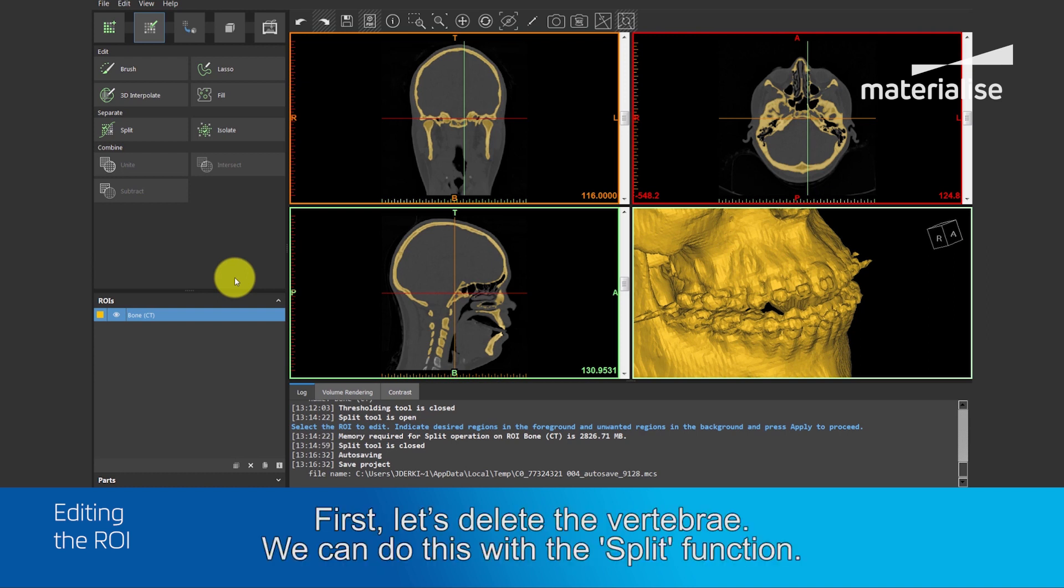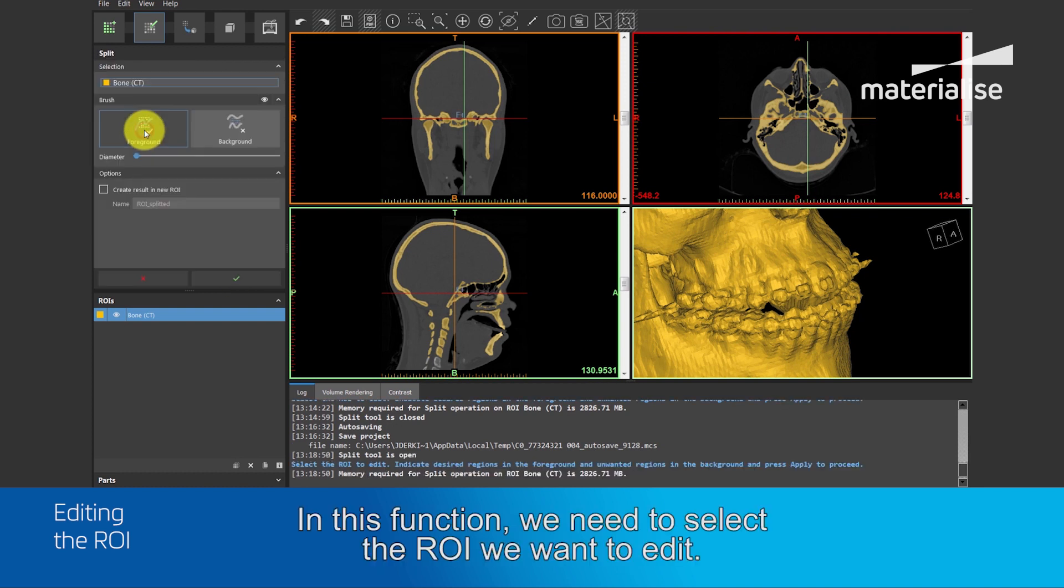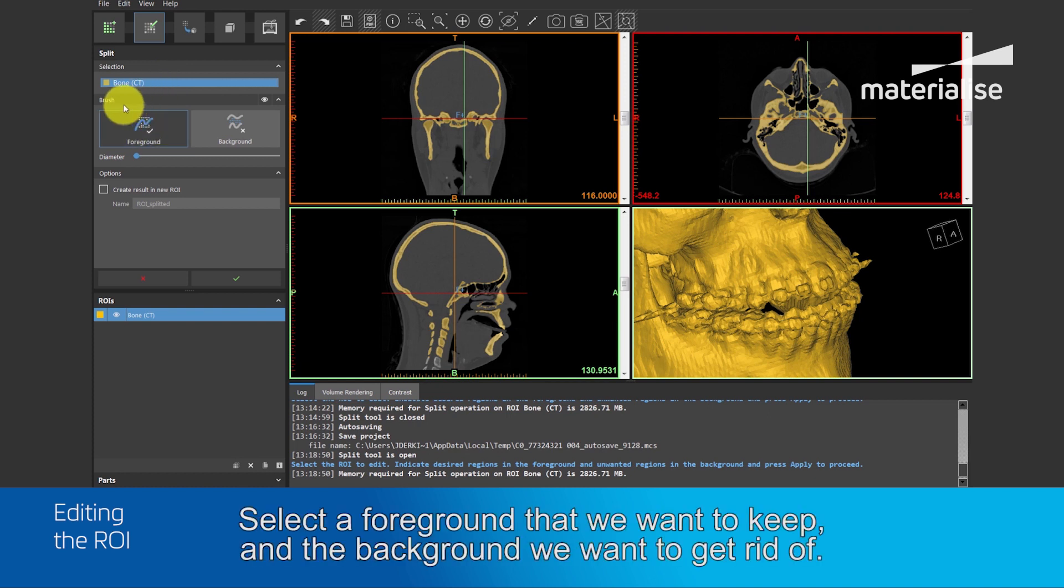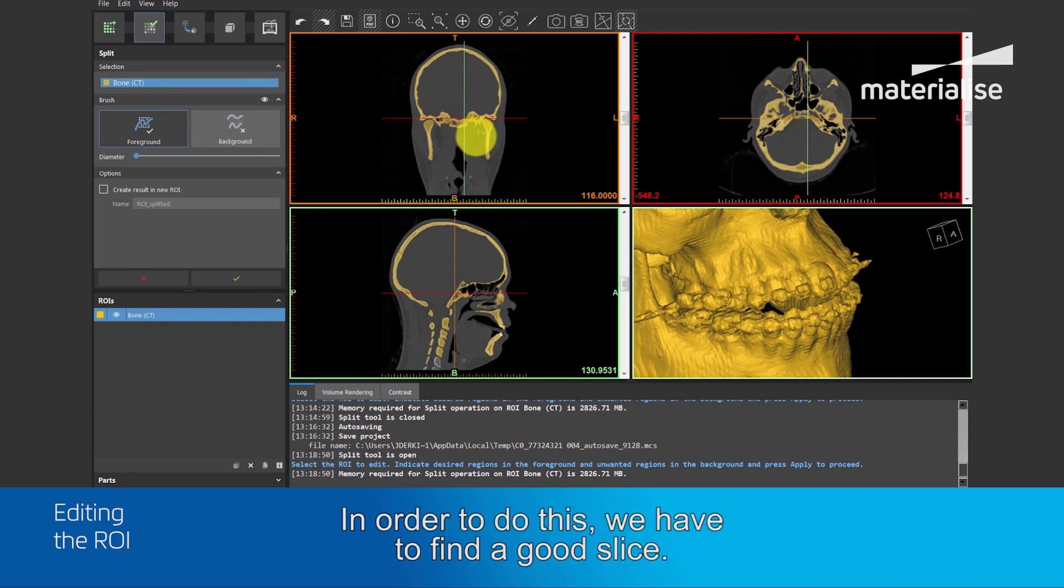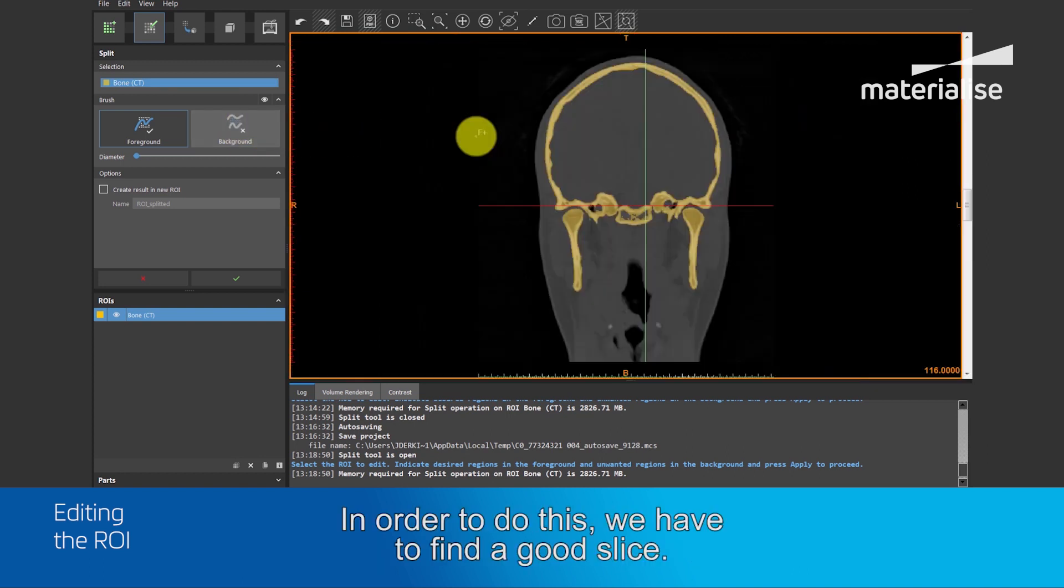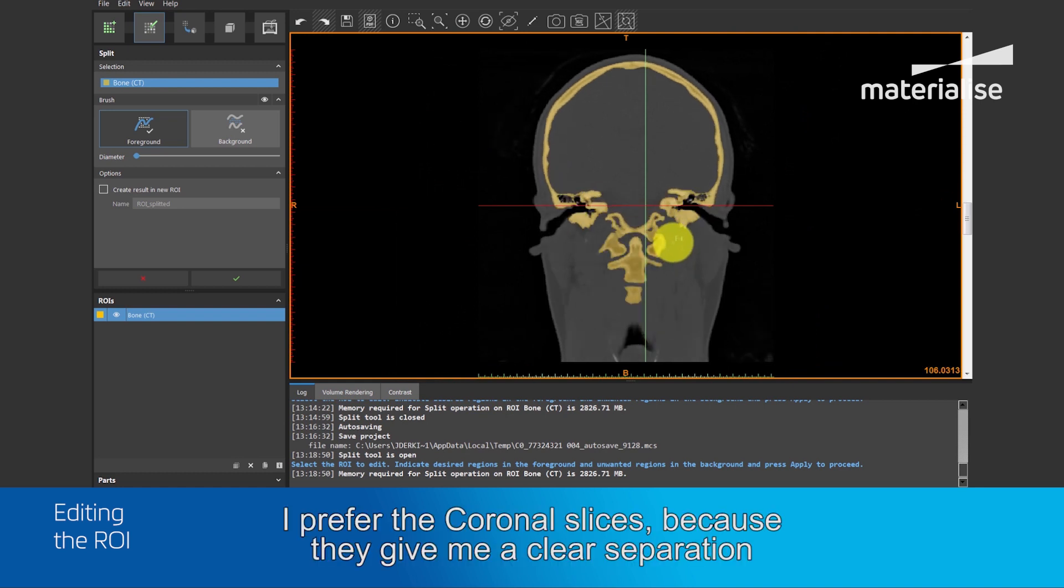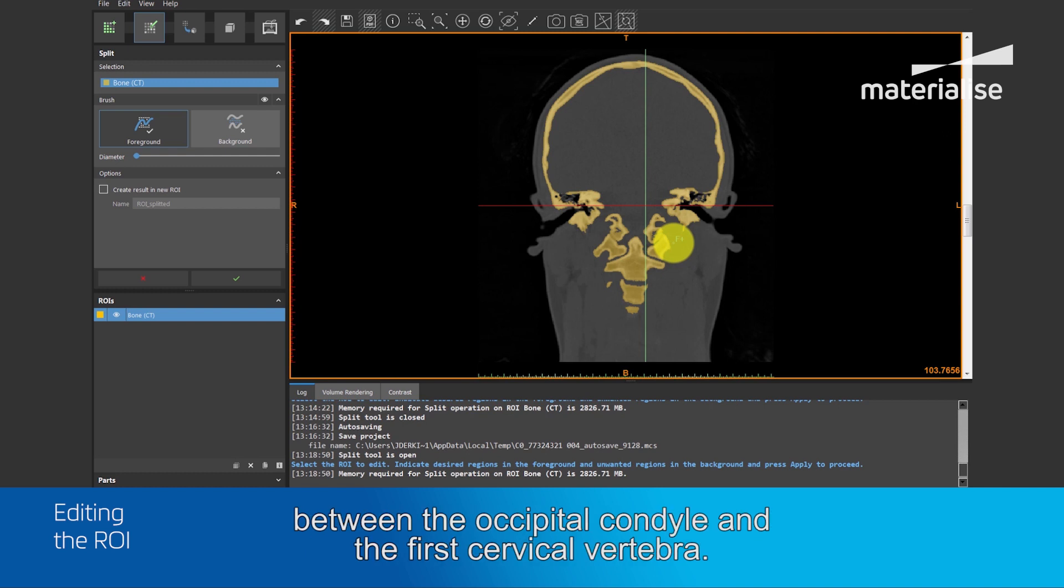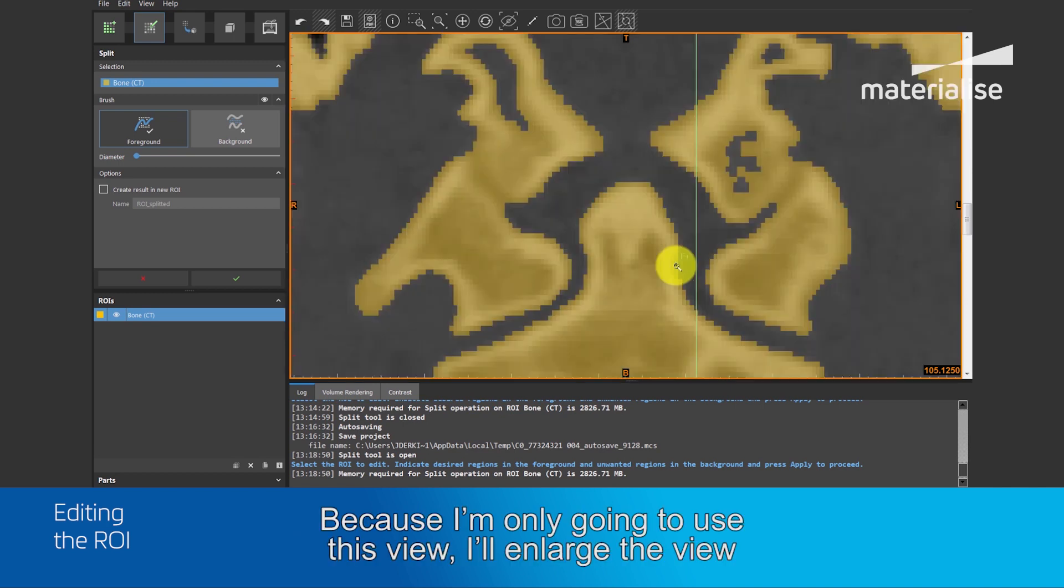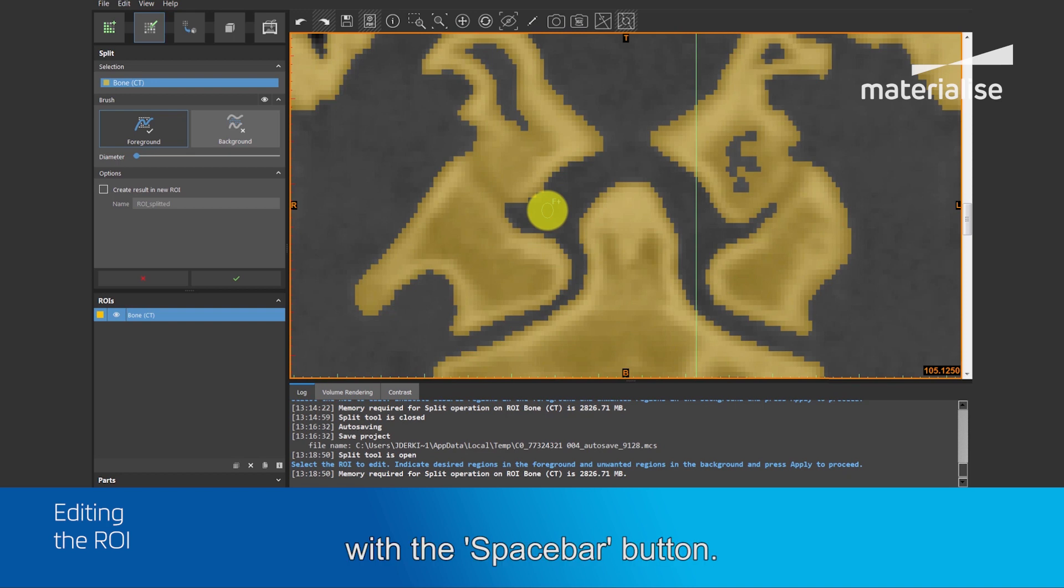First, let's delete the vertebra. We can do this with the split function. In this function, we need to select the region of interest we want to edit. Select a foreground that we want to keep and the background where we want to get rid of. In order to do this, we have to find a good slice. I prefer the coronal slice, because this will give a clear separation between the occipital condyle and the first cervical vertebra. And because I'm only going to use this view, I will enlarge the view with the space button.